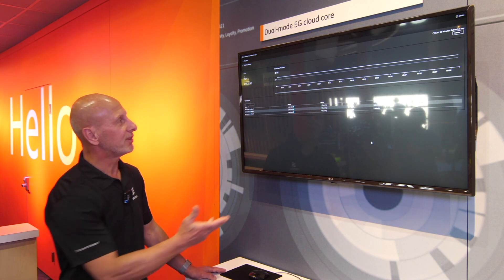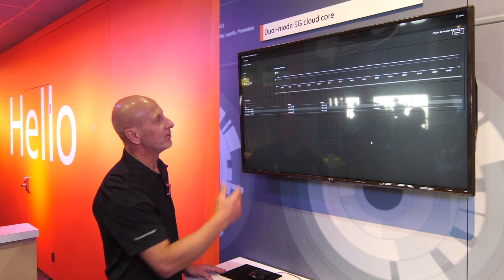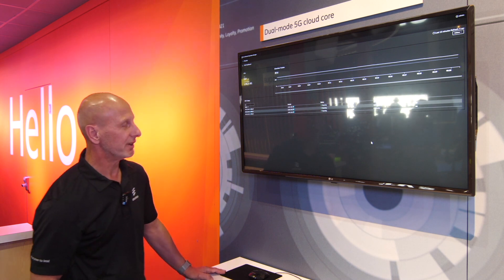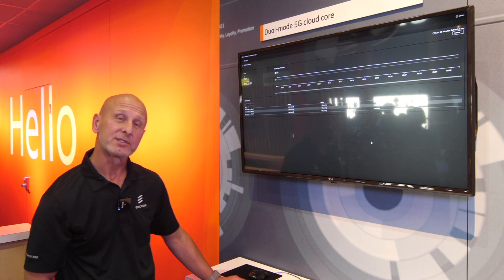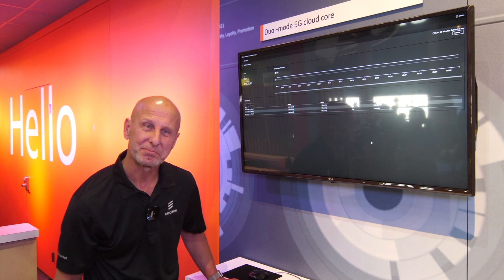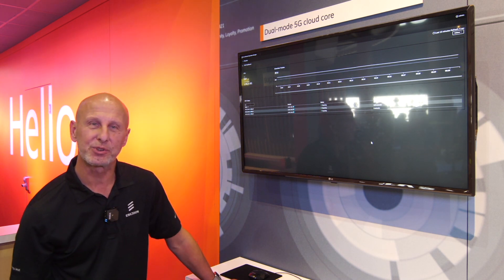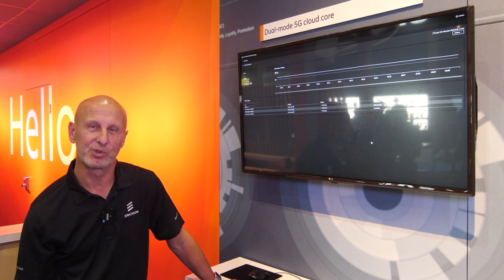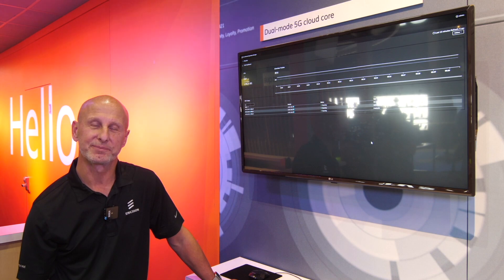So now they're all upgrading and running on 101. So that's it. That's the Dual Mode 5G Cloud Core from Ericsson.